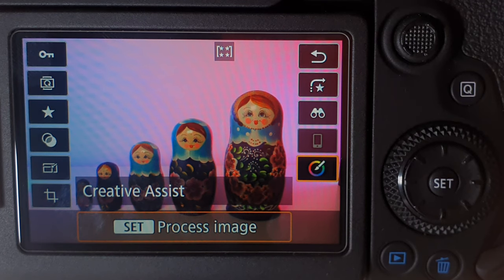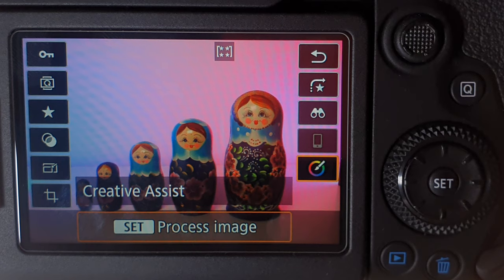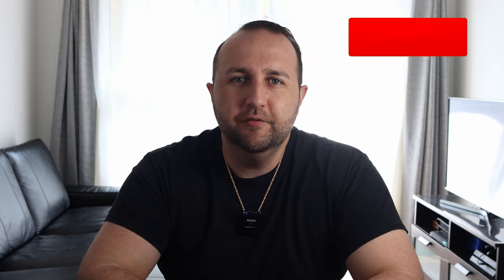That's how simple it is to edit your photos inside the Canon 90D. I hope this tutorial helps you out. If you liked this video, give me a thumbs up and consider subscribing — I'm aiming to release one video per week with many more cool videos to come. Thank you all for watching, take care, be safe, and I'll catch you next time.